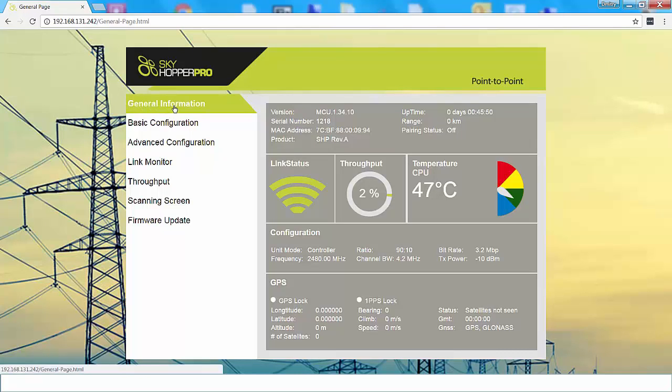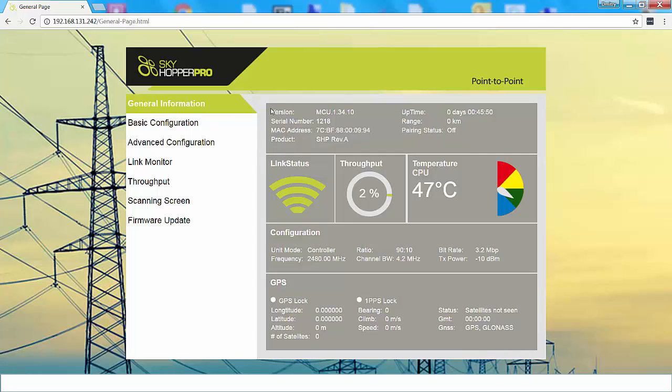The first page that you're going to see when you connect to the web GUI is the general information page. This page essentially gives you a snapshot of the current status of your unit. The top section gives you basic information such as version, serial number, and so on. The second section will show you where you're at in terms of link status, throughput, and unit temperature. Again, nothing needs to be changed here. This is just showing you the status.